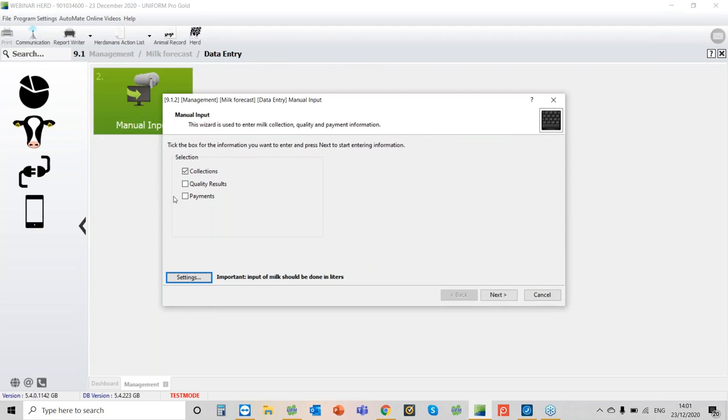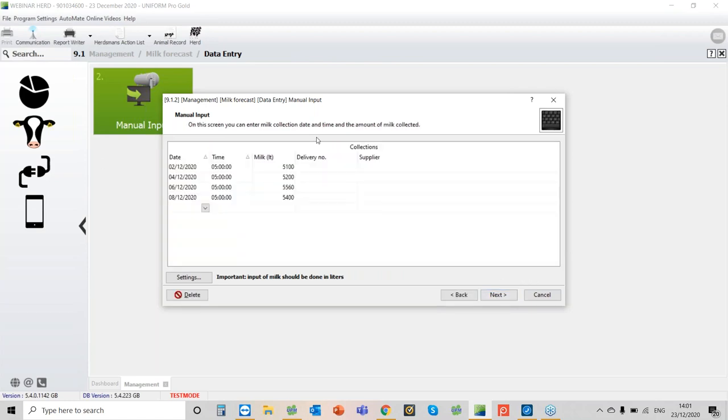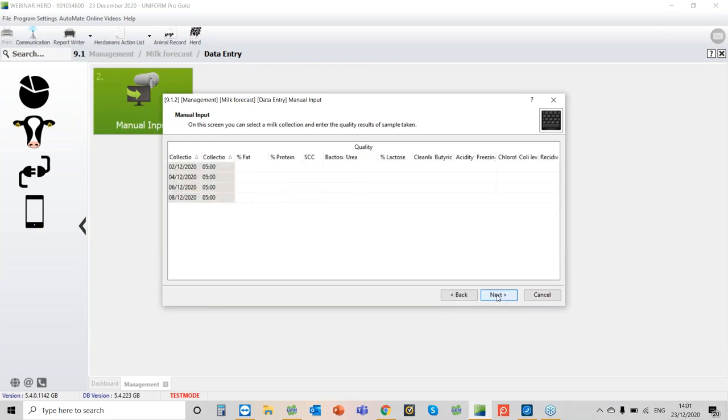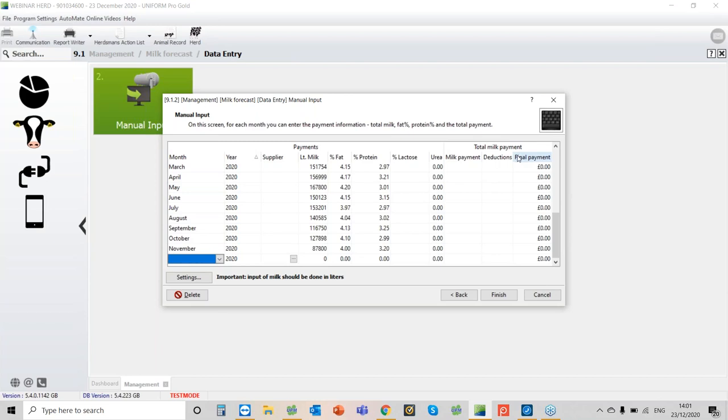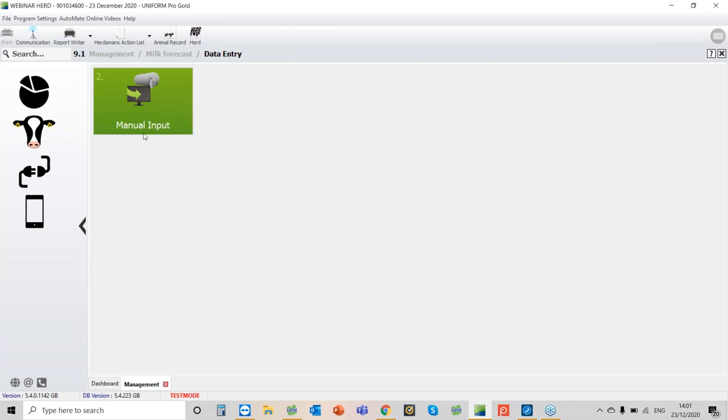If I select all three, here I'm putting in the my collections for the month. If I go to next, this is where I can fill in the details of the milk quality. And then finally at the end of the month, I can put in the amount of milk that I sold, the fat and the protein, and then the payments. You do not need to put in the payments. You do need to put in obviously the milk, the fat, and the protein.